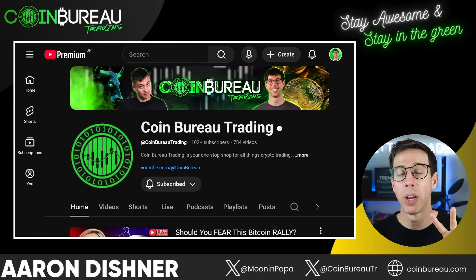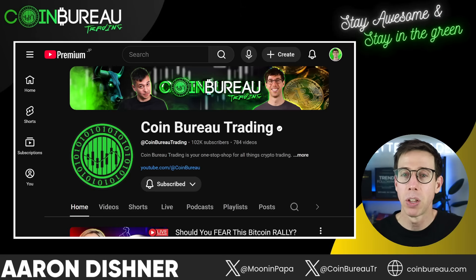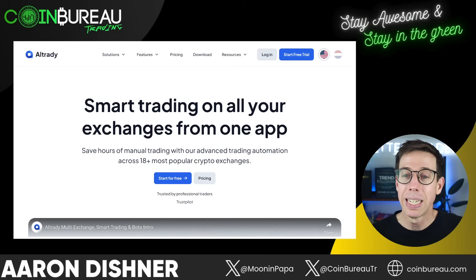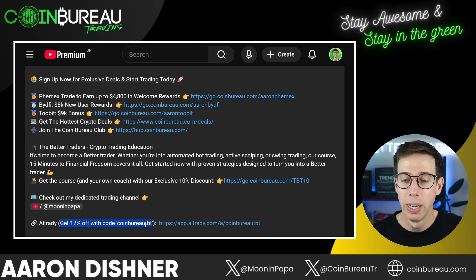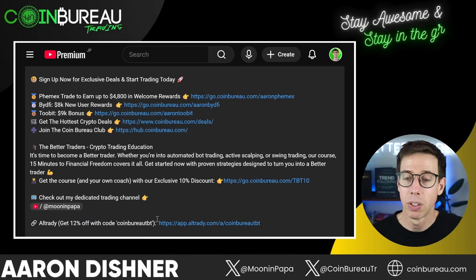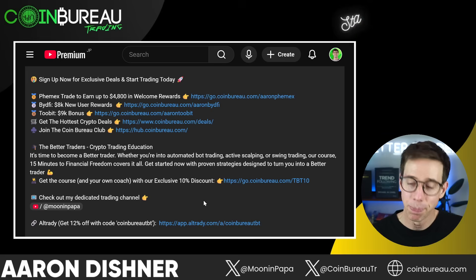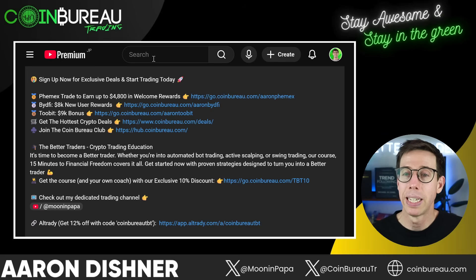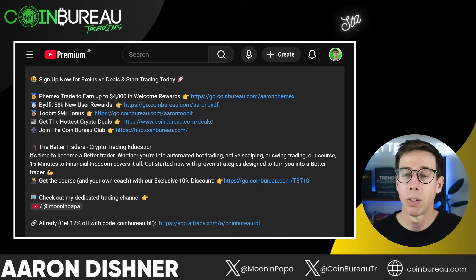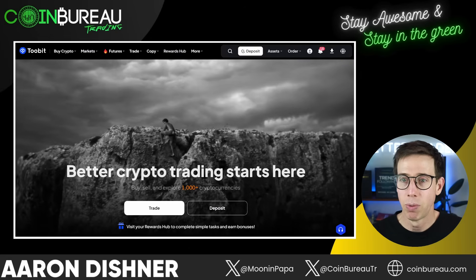My name is Aaron Dishner from The Better Traders. So the first thing we have to do is sign up for AllTrady. In the description below there's a discount code that you guys can use to save some cash. They're currently having a Black Friday sale — it's not going to last forever, but you can use the link down below to get a discount. Sign up for AllTrady using the link down below, and of course you need to sign up for 2Bit.